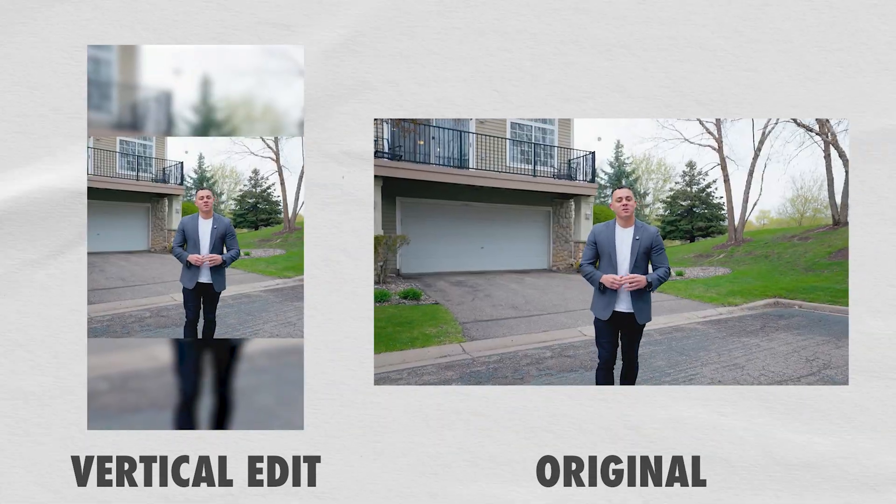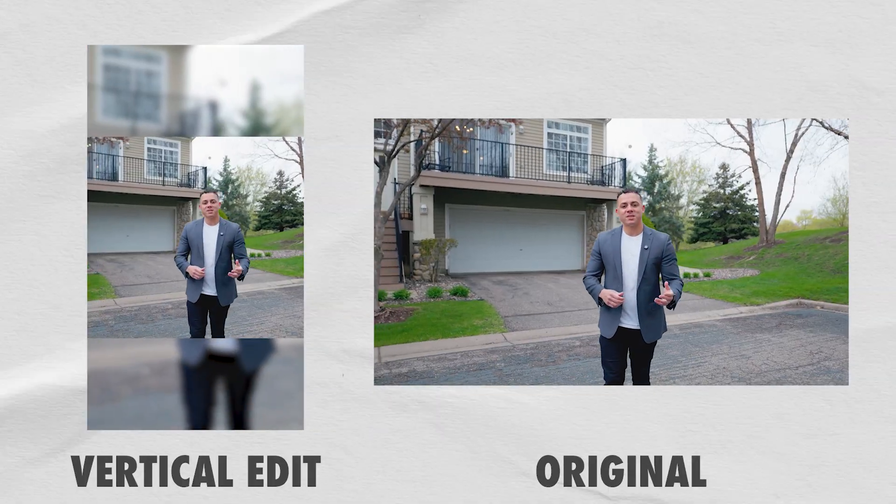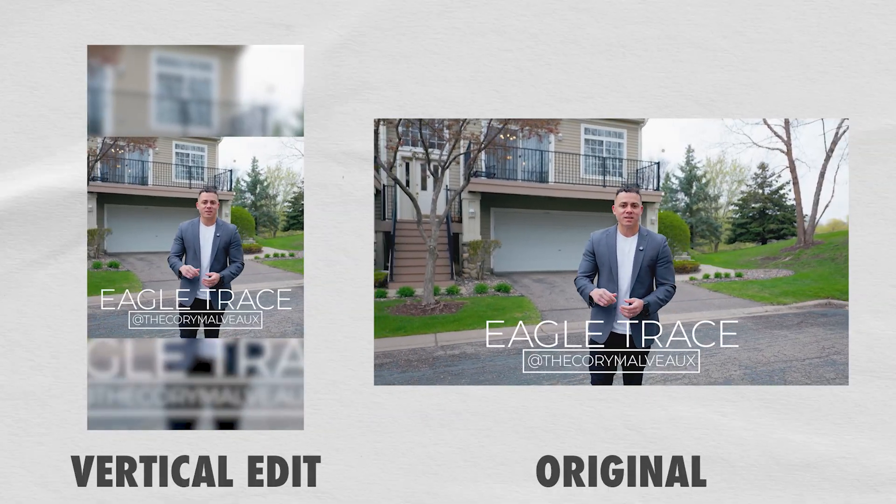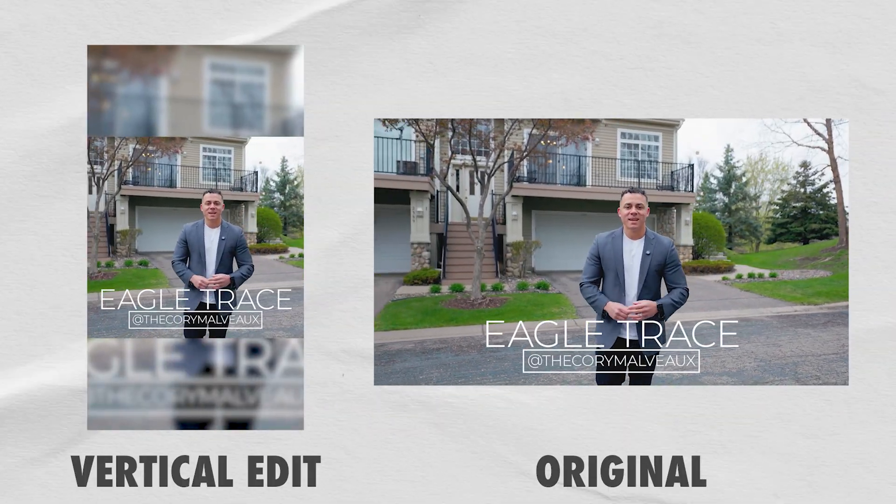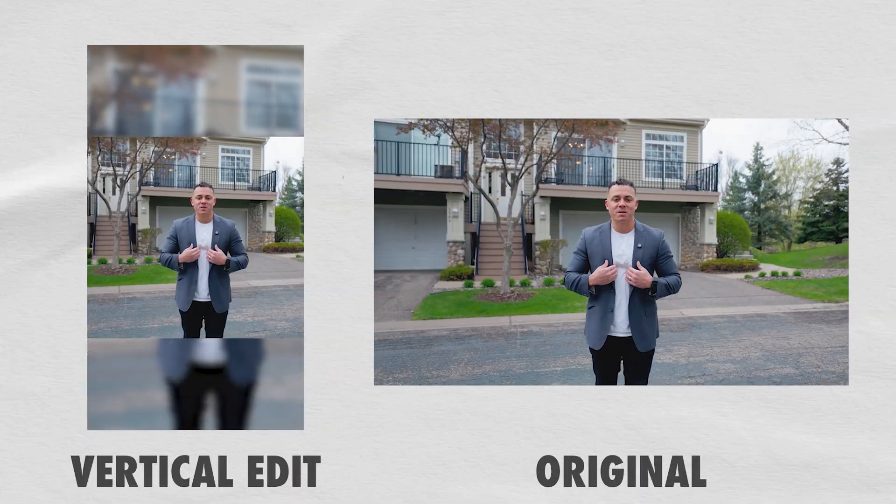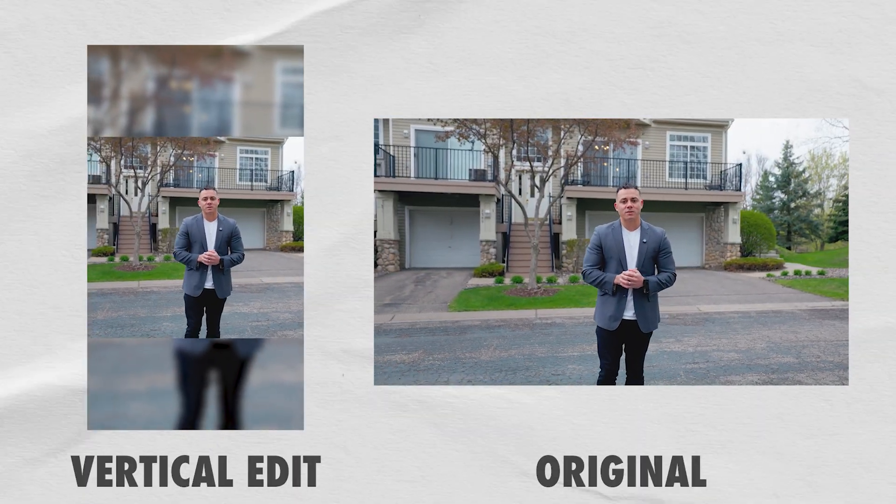Thanks for checking out my new listing here in Woodbury. For more information just DM me the words Eagle Trace and I'll make sure I get you all the details. Again, thanks for watching. I'm Corey Melville and I will see you all on the next one.